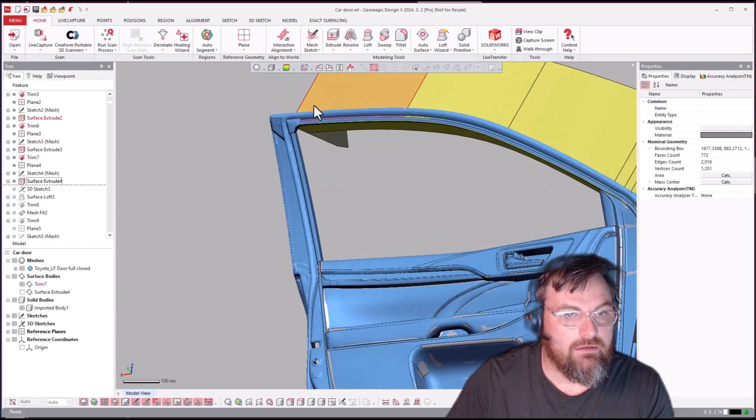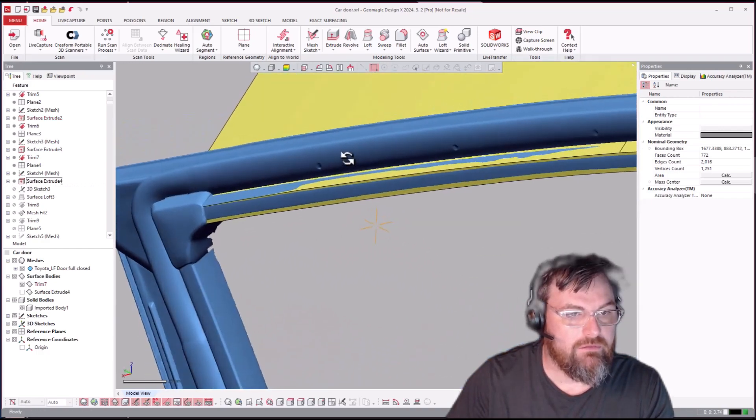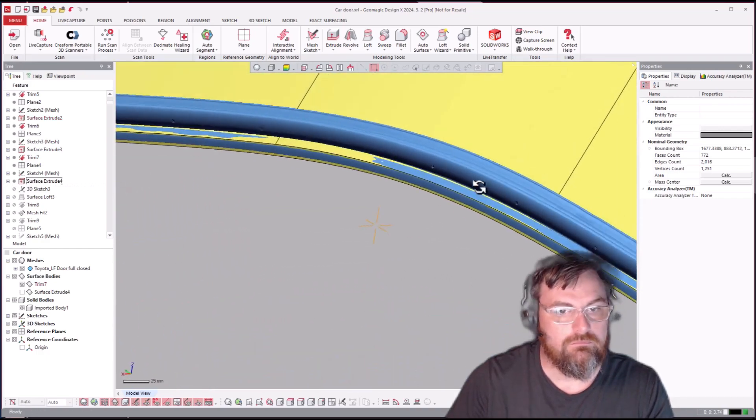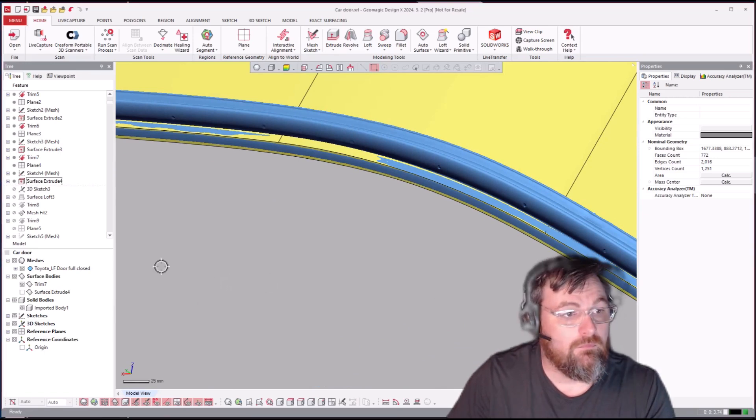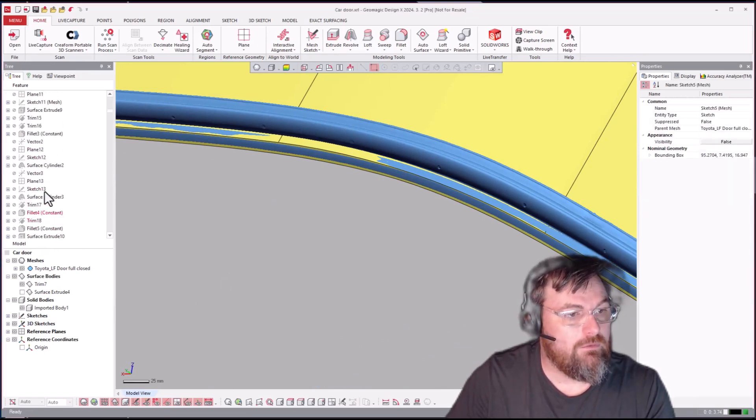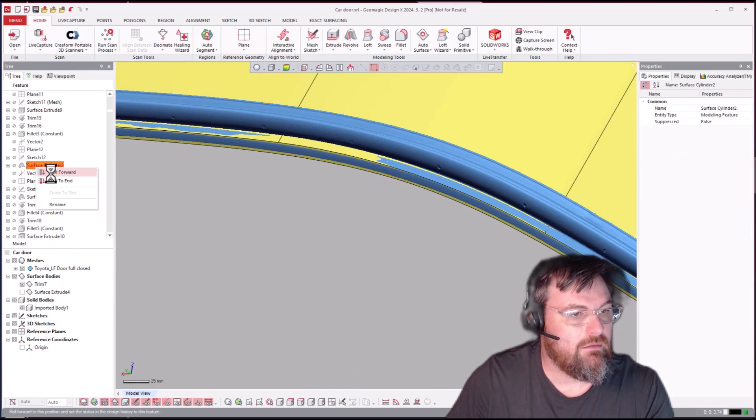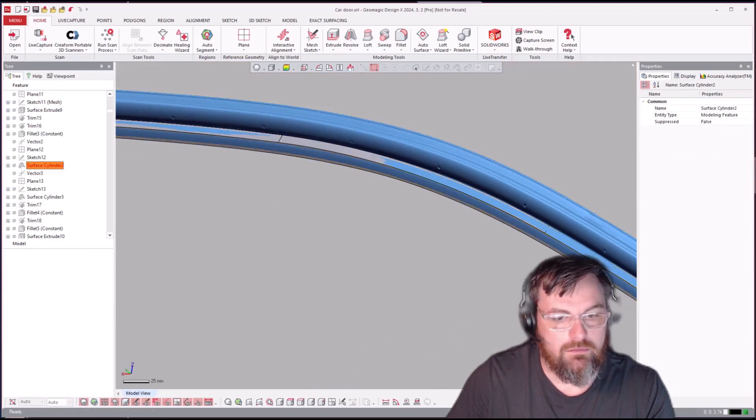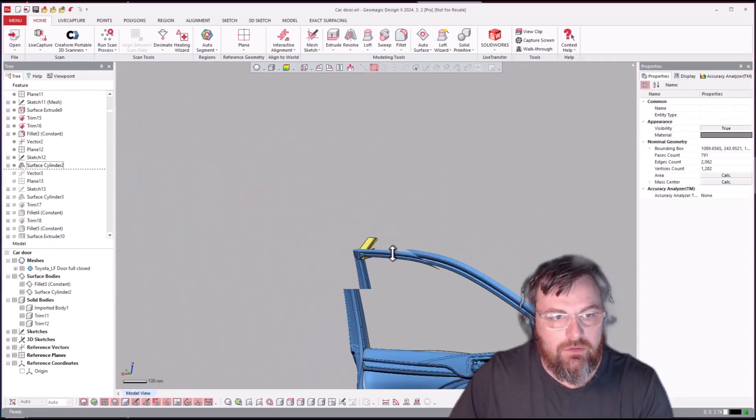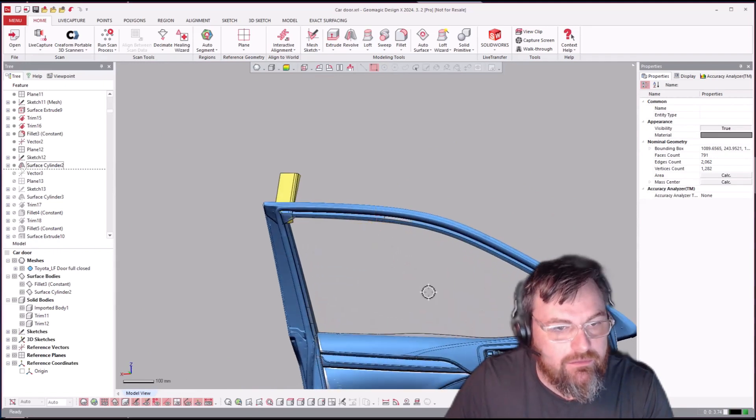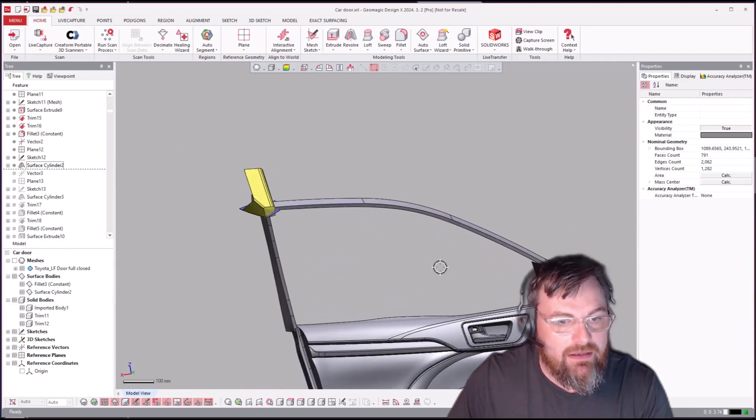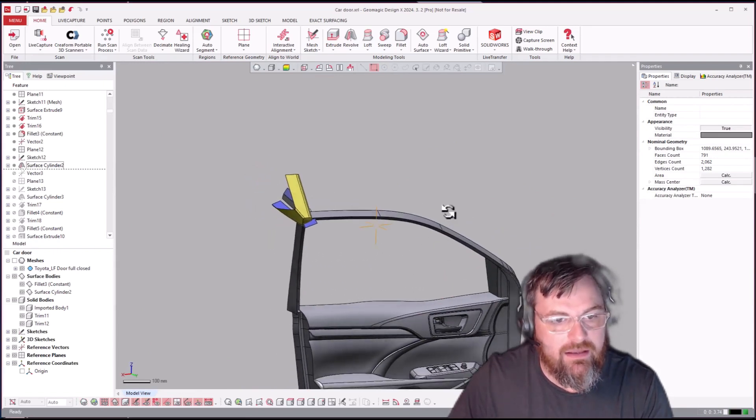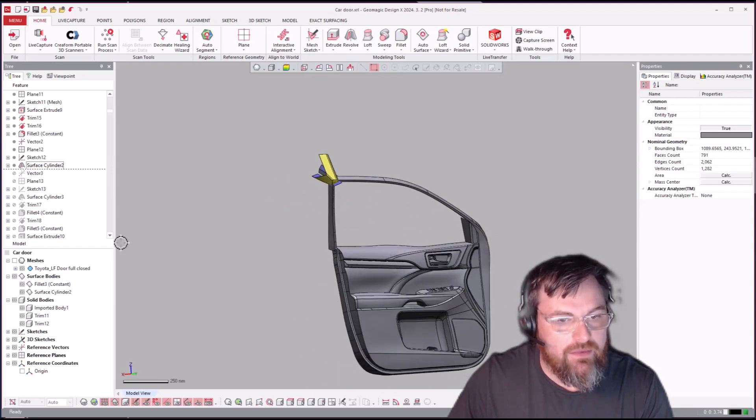And we'll just roll forward another bunch of steps here. So I'll just zoom out and you'll see here, we'll turn off the mesh, that they went ahead and trimmed that all together and created a solid for that section.